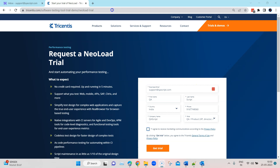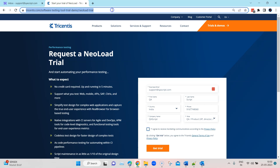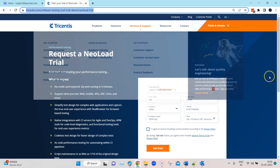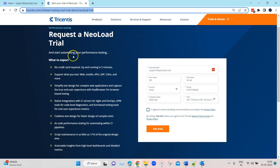I've opened up the URL where you can request the trial of NeoLoad. You can go to this URL or search to get a trial demo of NeoLoad, and you will be redirected to this website by Tricentis. Here we can request a NeoLoad trial. We just need to fill up a few details like business email, first name, last name, country, phone, company name, and your role.